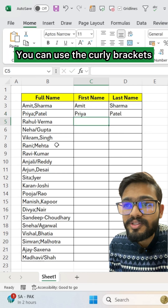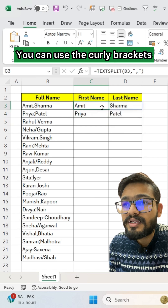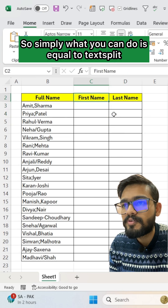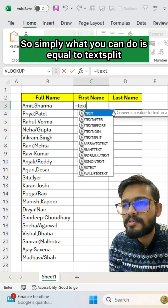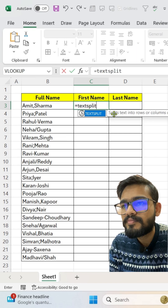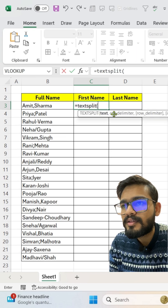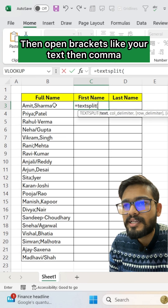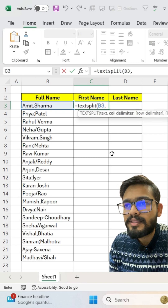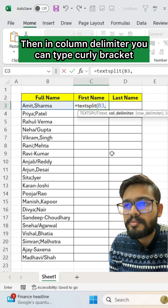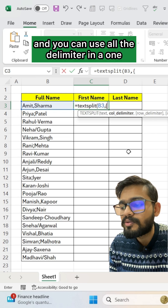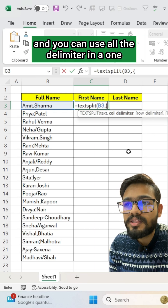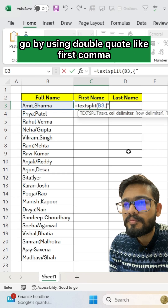Instead, you can use curly brackets. Simply type equals TEXTSPLIT, open bracket, select your text, then comma. In the column delimiter argument, you can use curly brackets to include all delimiters in one go, using double quotes.